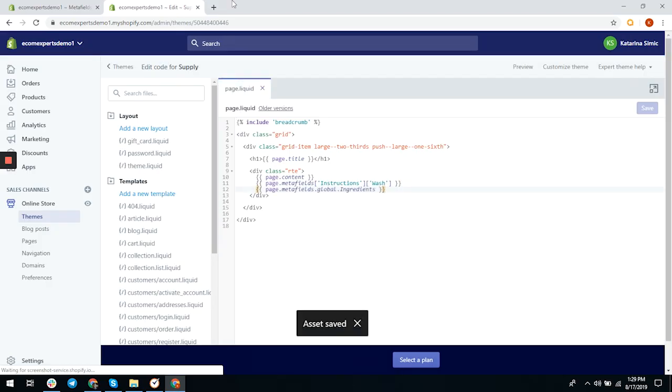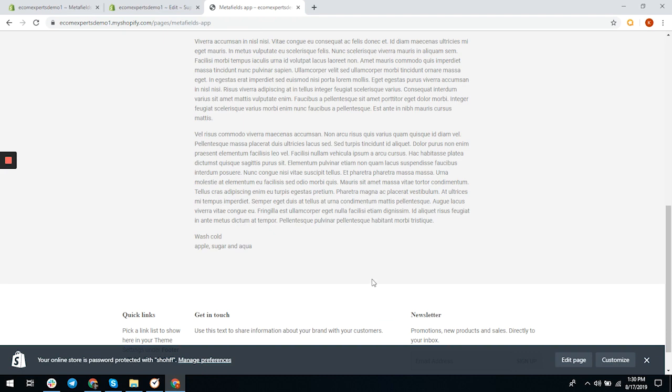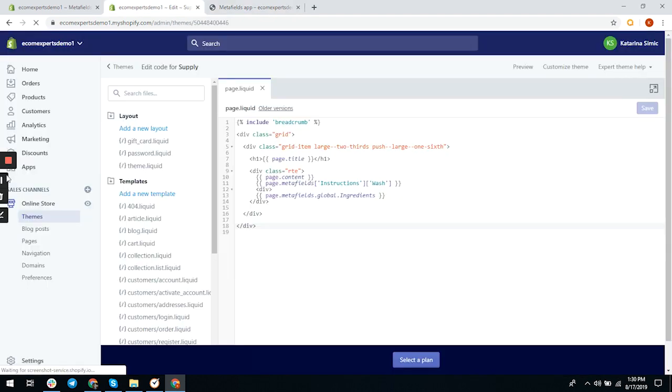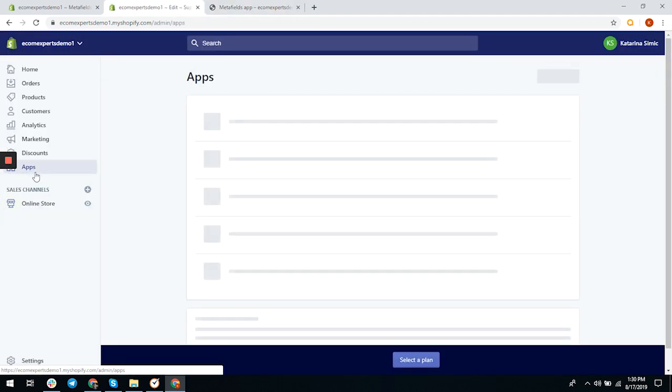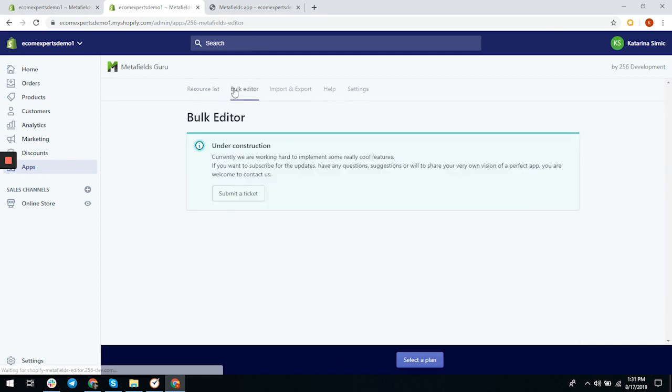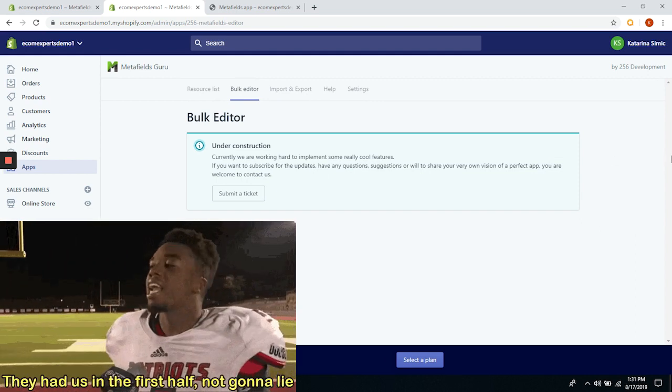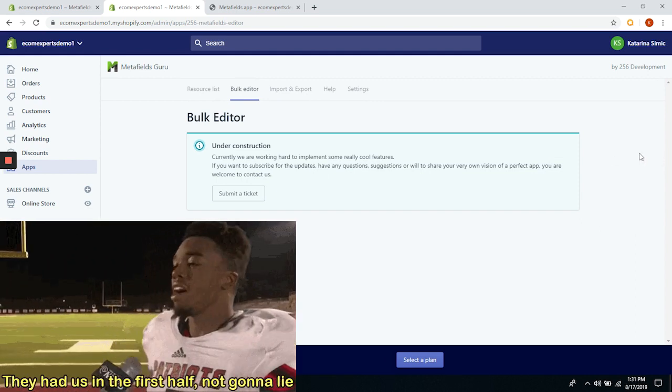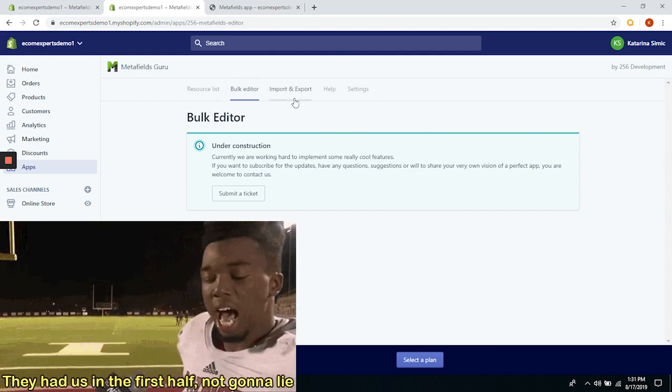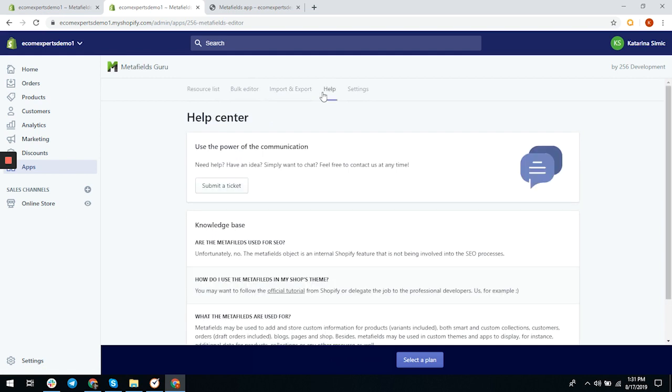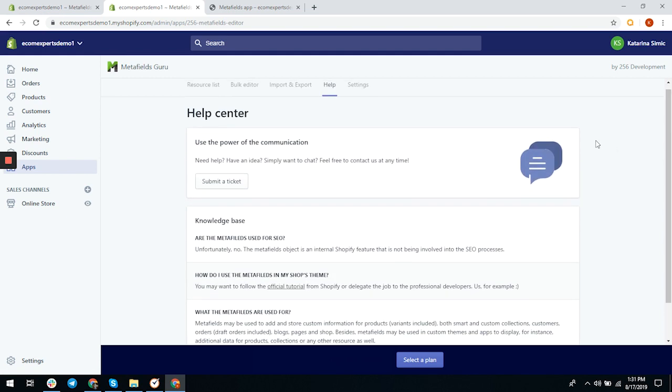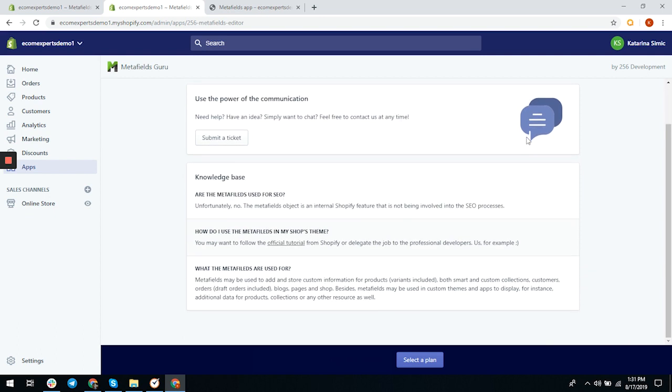Let's see what else we can do with this app. We have a bulk editor—I'm excited about this since there are not a lot of free apps that offer this feature. Bravo. But this page is under construction. Import/export, same story. Help center is not under construction. You can chat with customer support and the knowledge base has three sections.